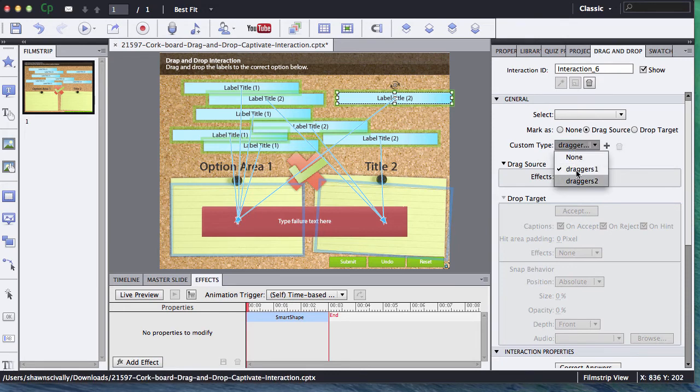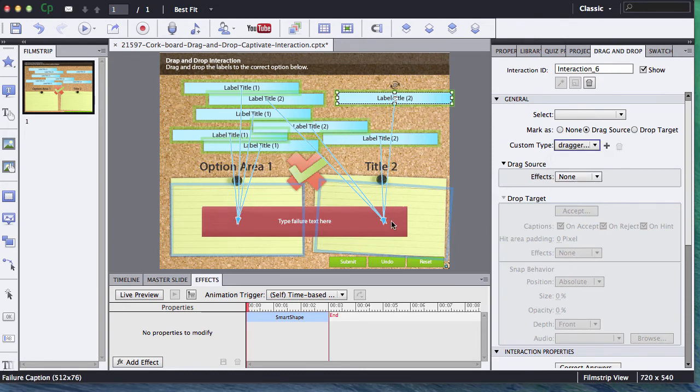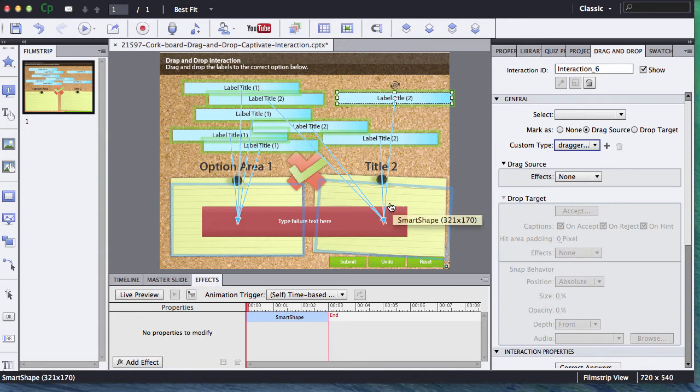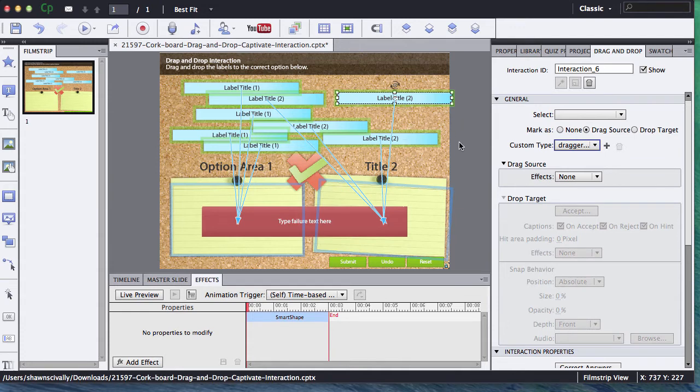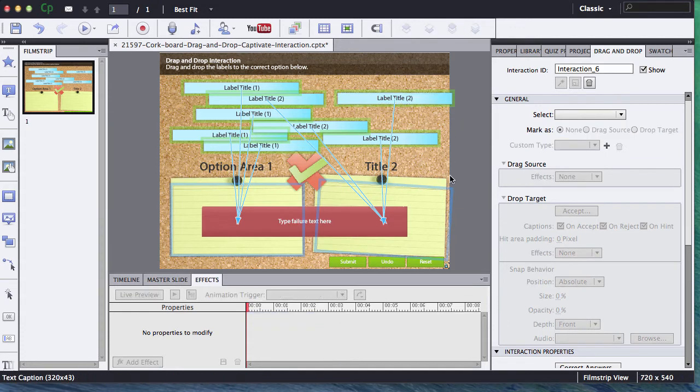If I want to go to the other one, you can just select dragger two and it will go to the two with the other ones. Really convenient as you're working with different groups. So there's two different ways of connecting that.